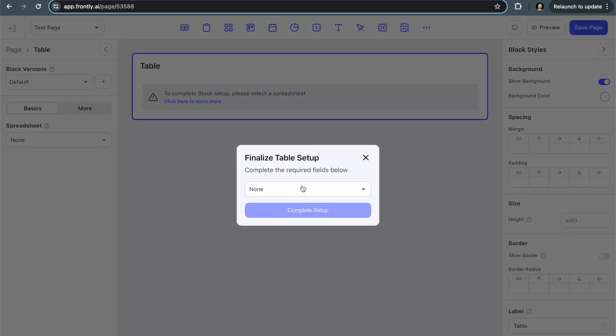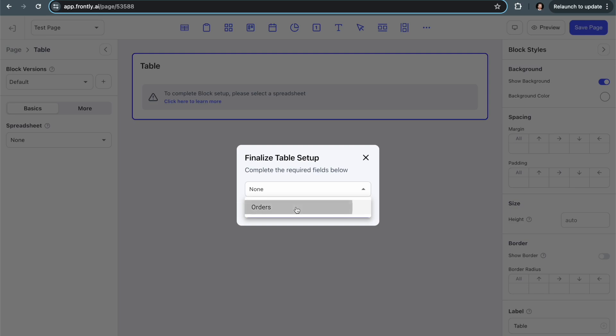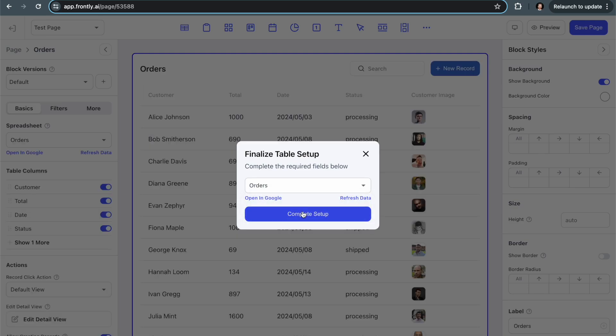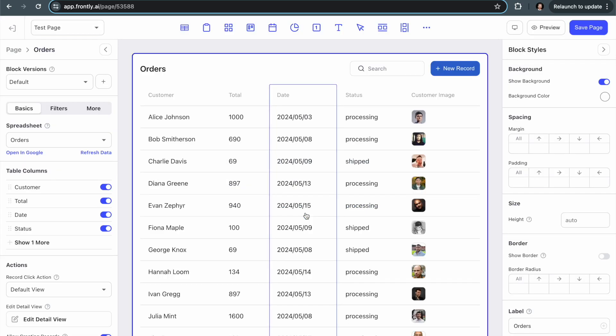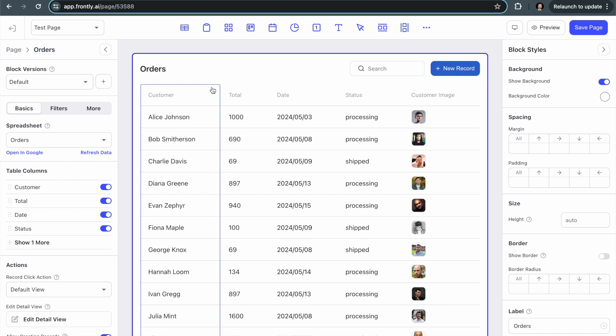When you add a block, if it requires data to populate it, you're going to see this pop-up here that's forcing me to select one of the data sources. In this case, I only have one, so it makes it very easy. I'm going to select orders and hit complete setup. You can see that Frontly has already populated this with my data. All I had to do is add a table to my page and select it from the dropdown.